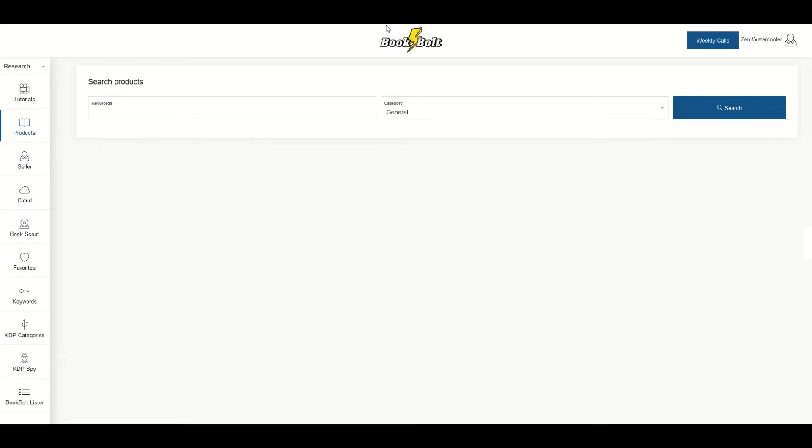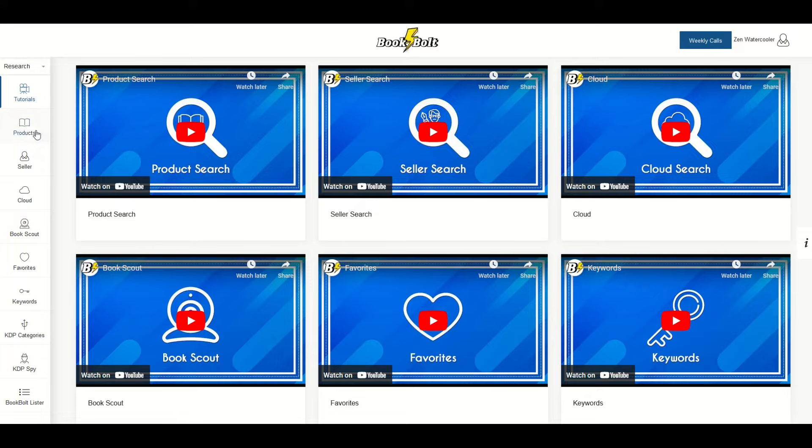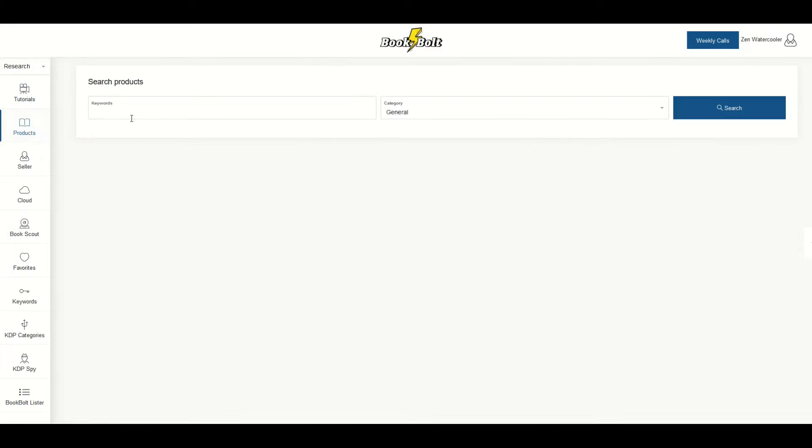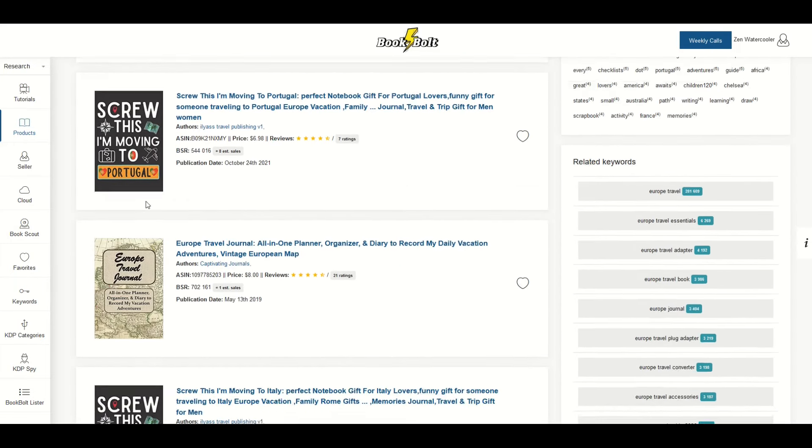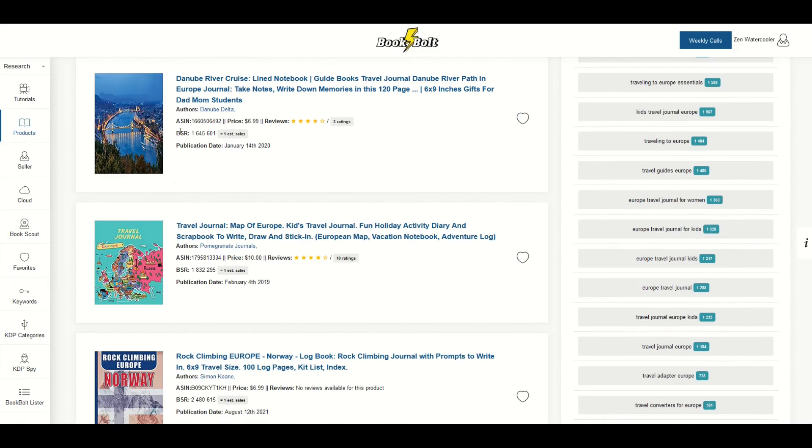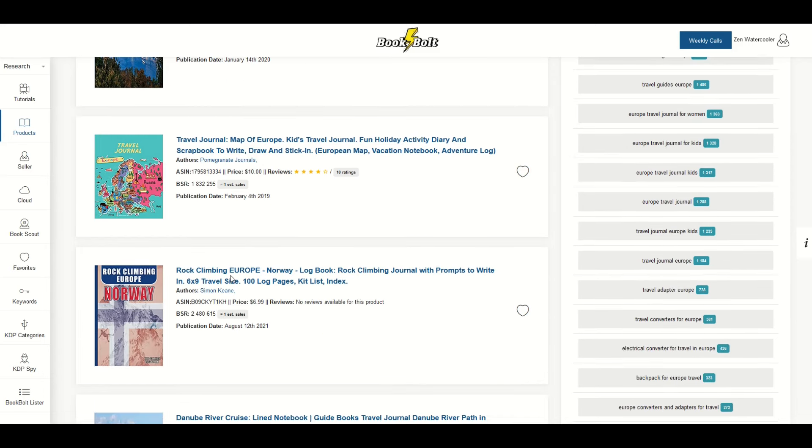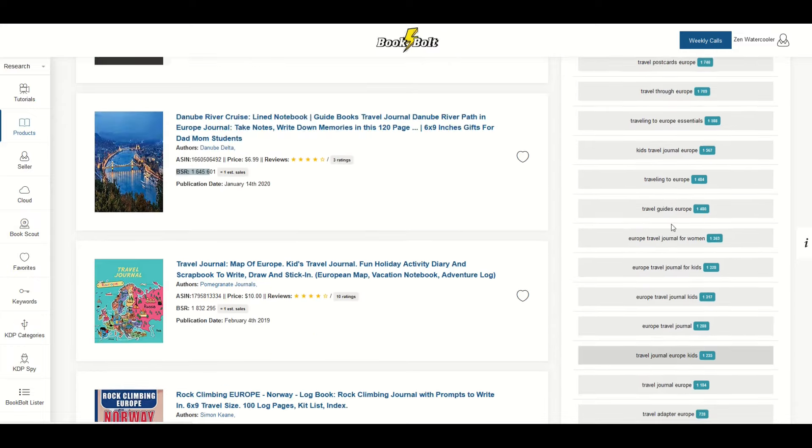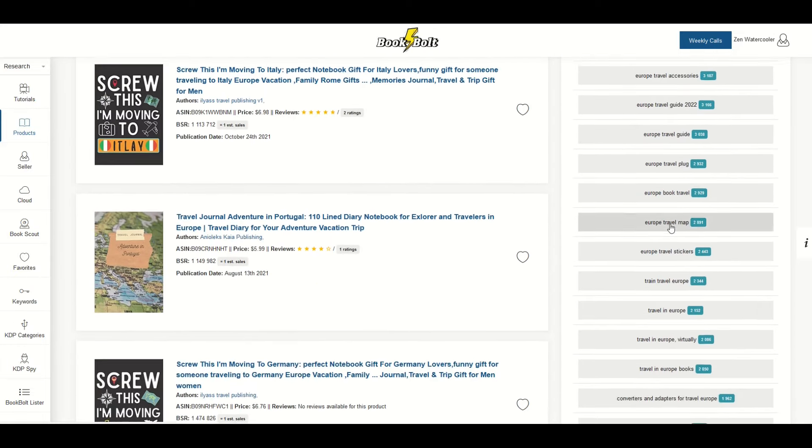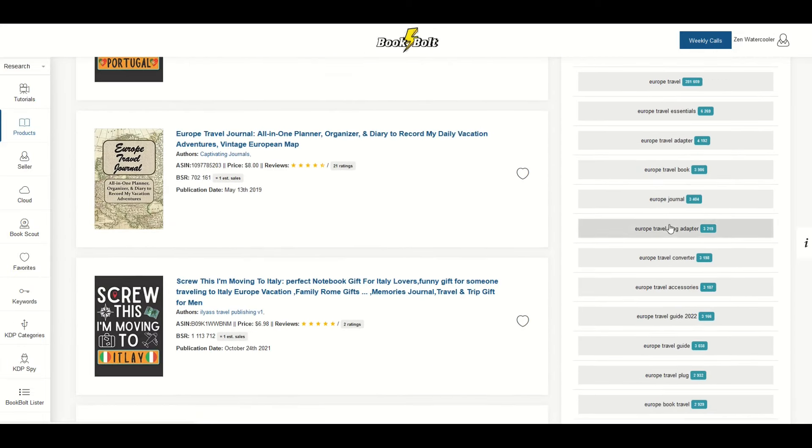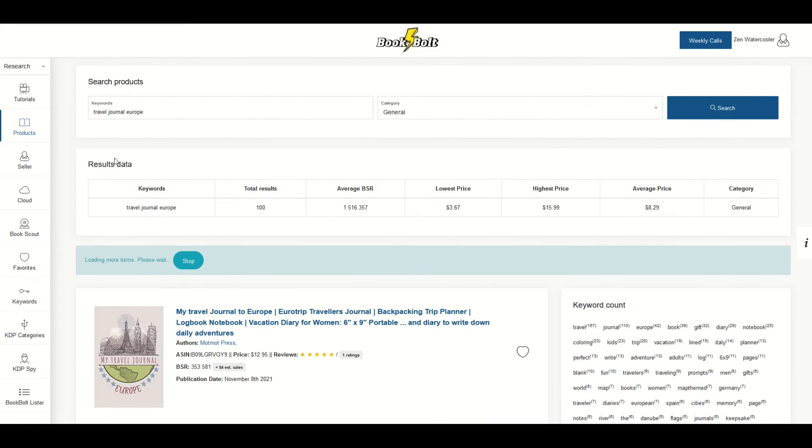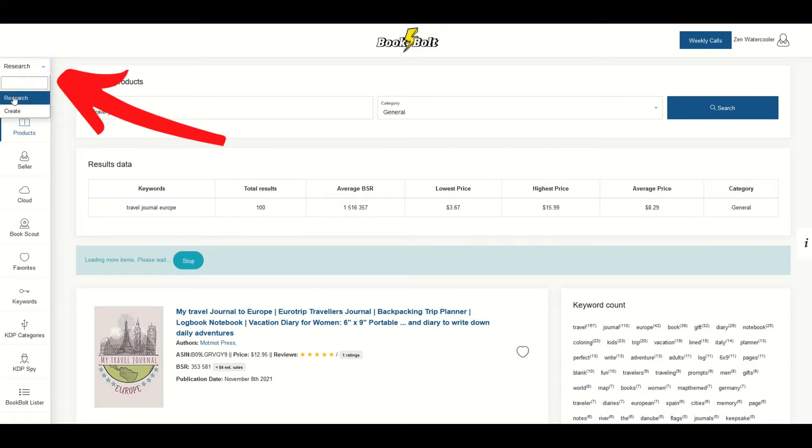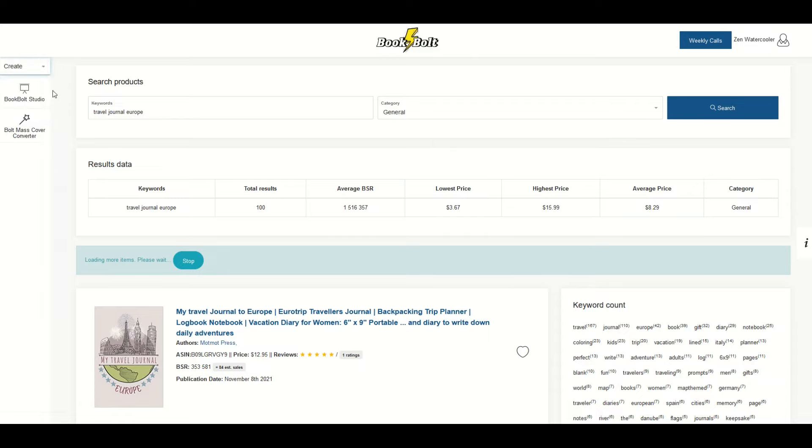I'm going to be doing a walkthrough now of Book Bolt, which is my preferred solution for creating low content books. When you sign up on Book Bolt you have a trial period. You've got along the left hand side some menu items. There's tutorials you can take. There's also a products button, so I can type in different keywords like 'travel journal Europe' and that's going to get me a bunch of results showing the best seller rating, estimated sales per month, and keyword searches. You can do some market research here very easily.